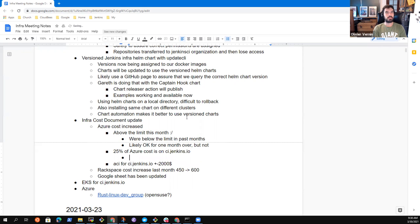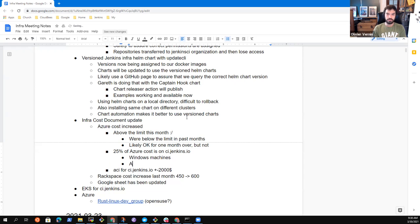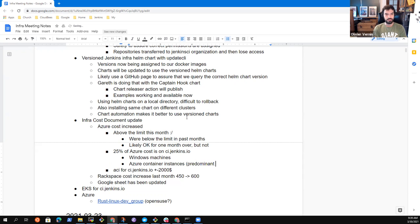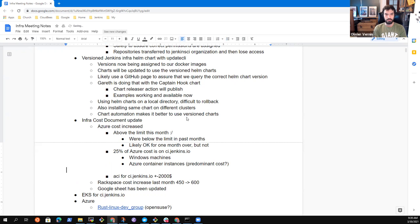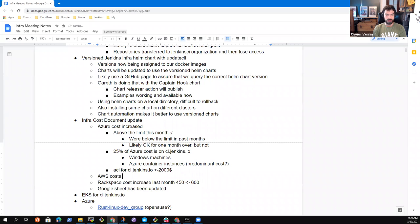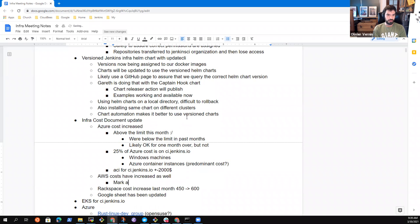We just have to put stronger limits on ci.jenkins.io agents — the number of agents we can use, right now using Windows machines or Azure Container Instances. We also increased our cost on the Amazon accounts, which is normal because we have more usage. But we also have from time to time to clean up old services and identify ways to limit the growth of those accounts.